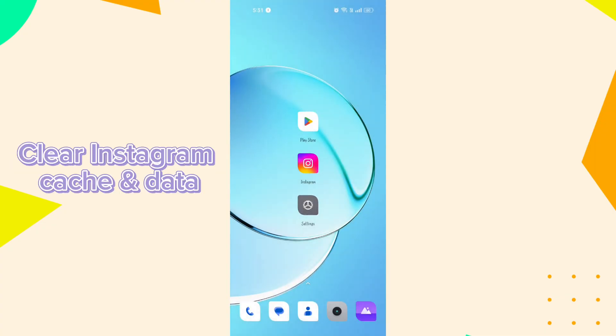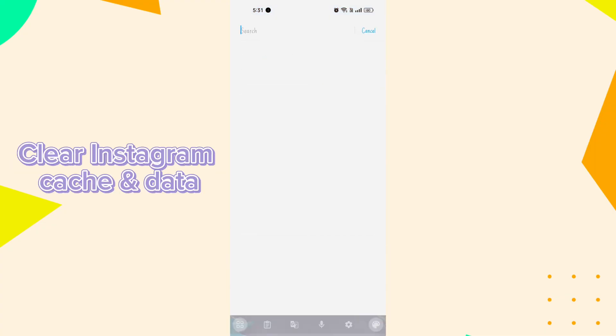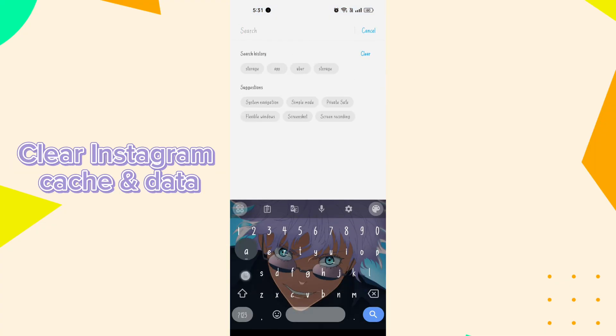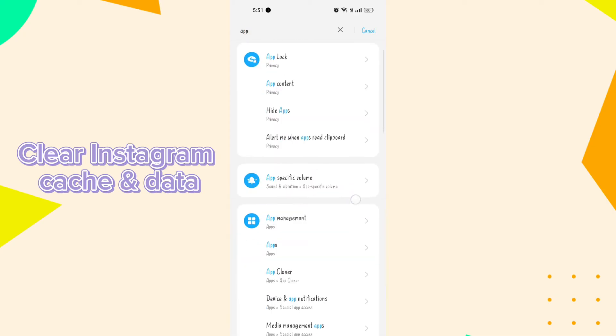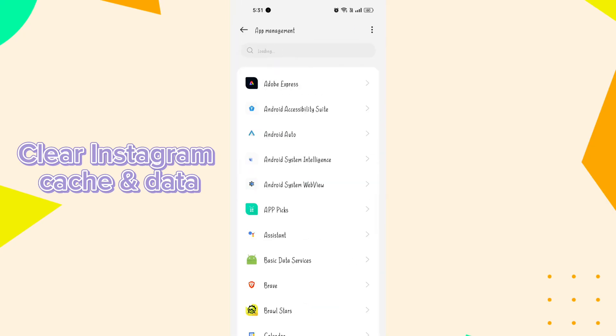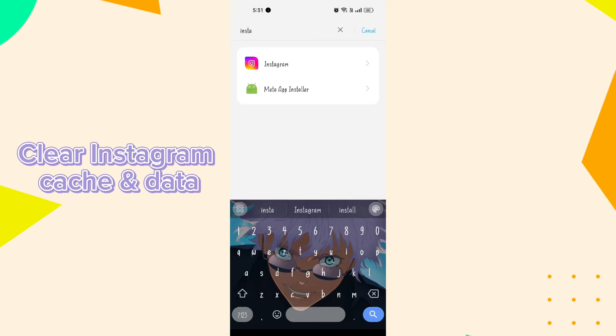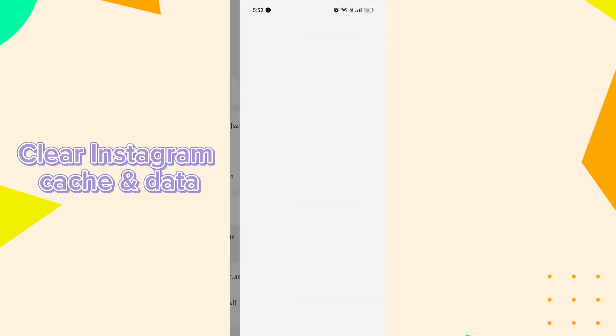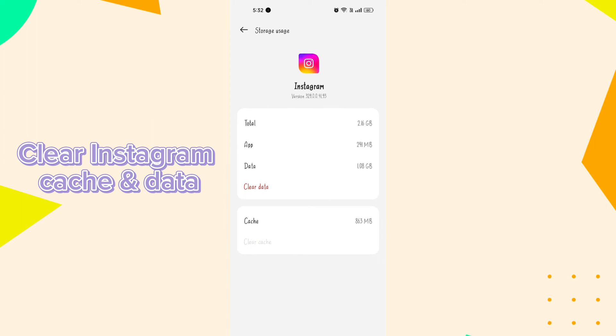Clear Instagram cache and data. Go to your phone settings, find the app or application section, locate the app or you can search it in the address bar. Click on storage user and then clear its cache and data. This can sometimes resolve issues related to corrupted cache files or conflicting data.